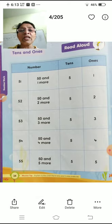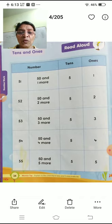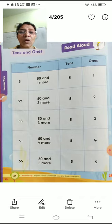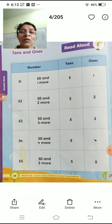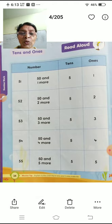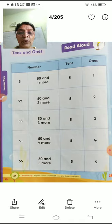Then 51, 52. 5, 2 — 52. 50 and 2 more. Then we will get 52. Ones place: 2. Tens place: 5. Then we will get number 52.